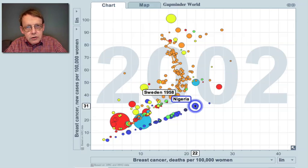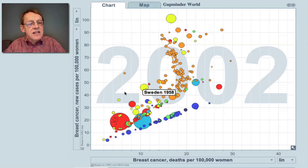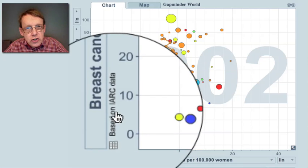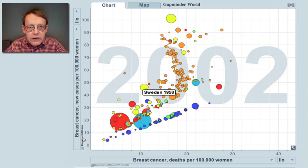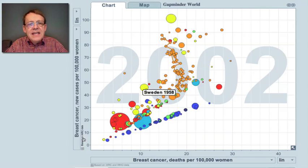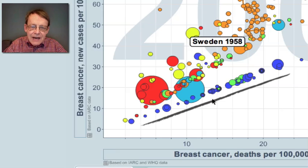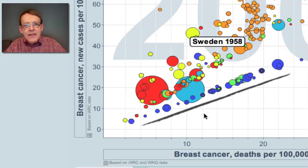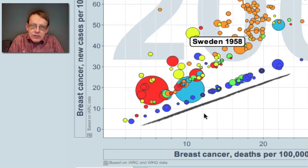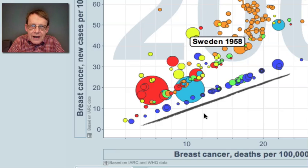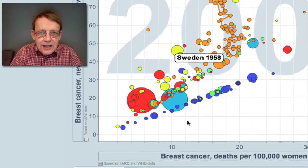This 2002 data is the best available estimate by leading cancer statistics specialists from the International Agency for Research on Cancer in Lyon, linked to the World Health Organization. They made estimates for all countries. For some countries without enough data, they used estimates from similar countries where the proportion dying and the proportion getting cancer is known.